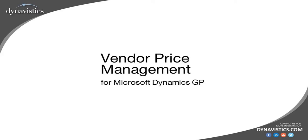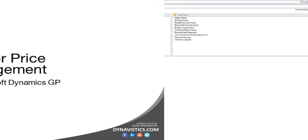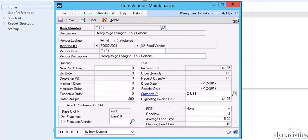Welcome to this video presentation from DynaVistics on the Trinity module Vendor Price Management. As we can see from the Item Vendors screen, Dynamics GP records the last known invoice cost for each item that has been purchased across multiple vendors.